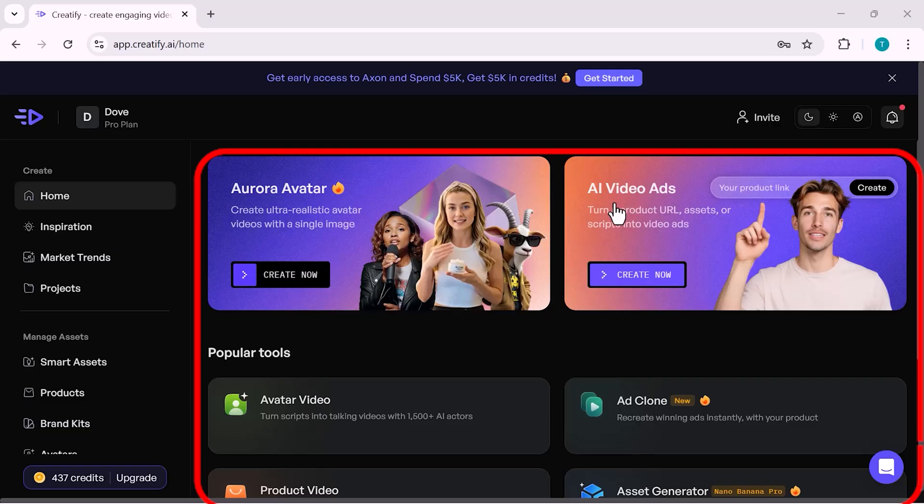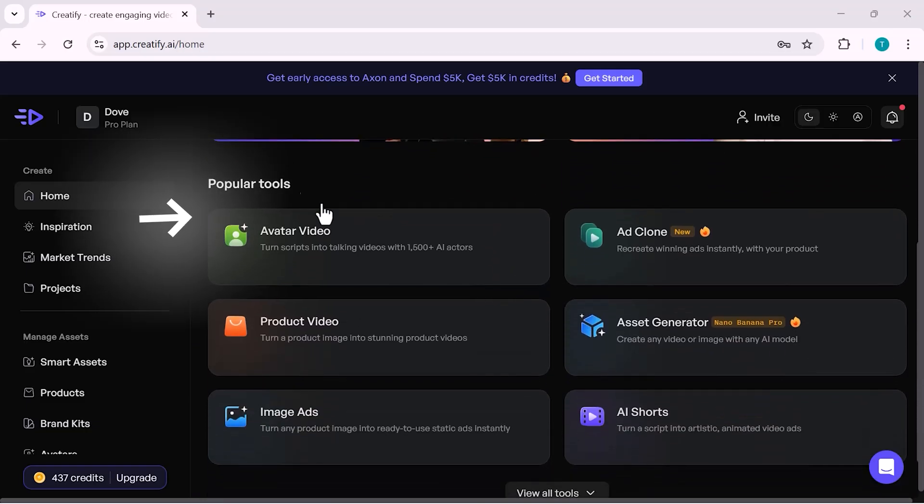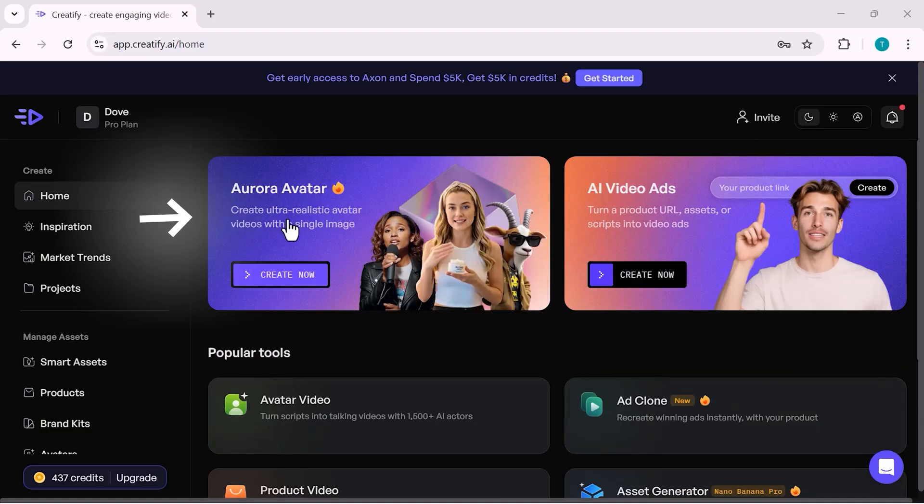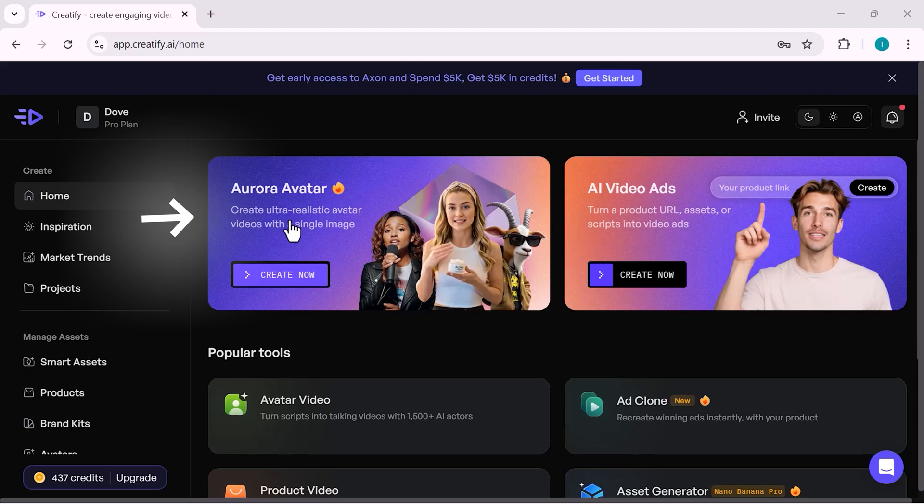At the top, you'll find the Aurora Avatar option. This allows you to create ultra-realistic avatar videos using just a single image. You can use it for talking head videos, explainer content, or promotional ads without recording yourself.